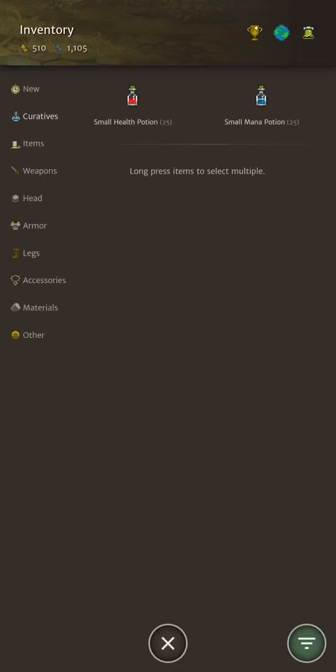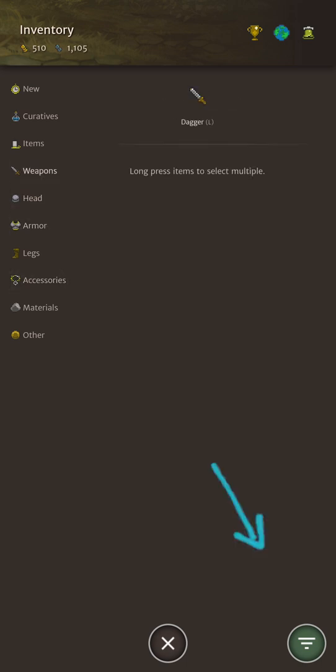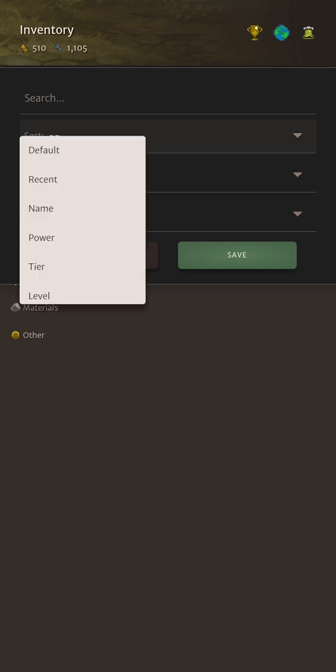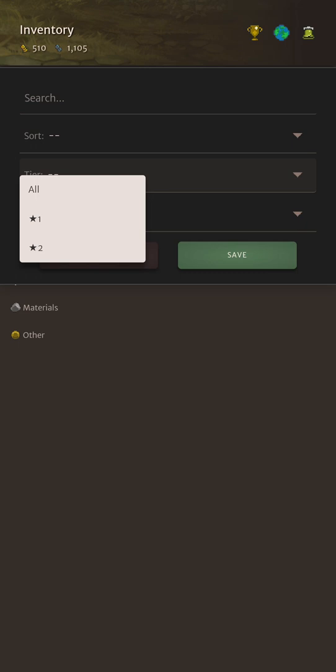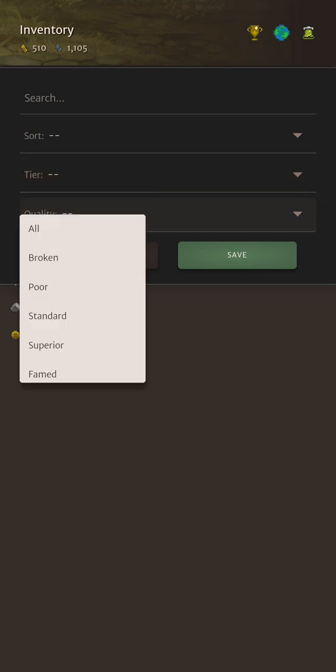Inventory. Any items we do find will appear in our inventory. Cycling through the item categories on the left we can easily filter what we want to find and on the bottom right is also the filter option - you can search by a specific name, you can also sort by a few different things, filter by tier and quality as well.